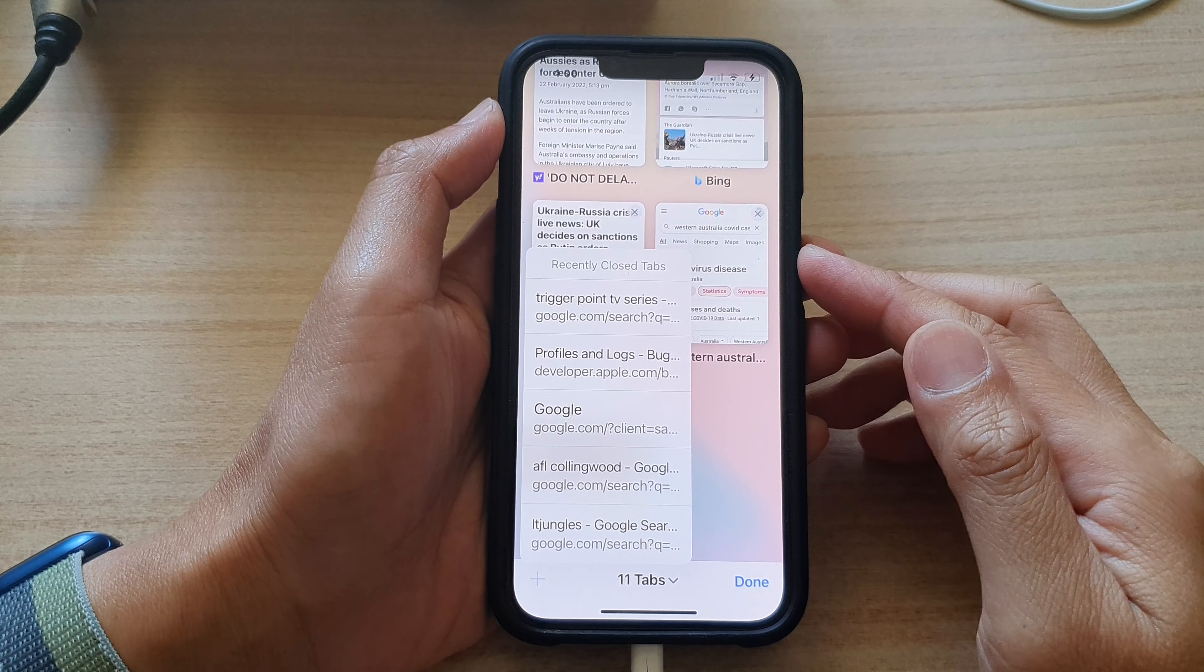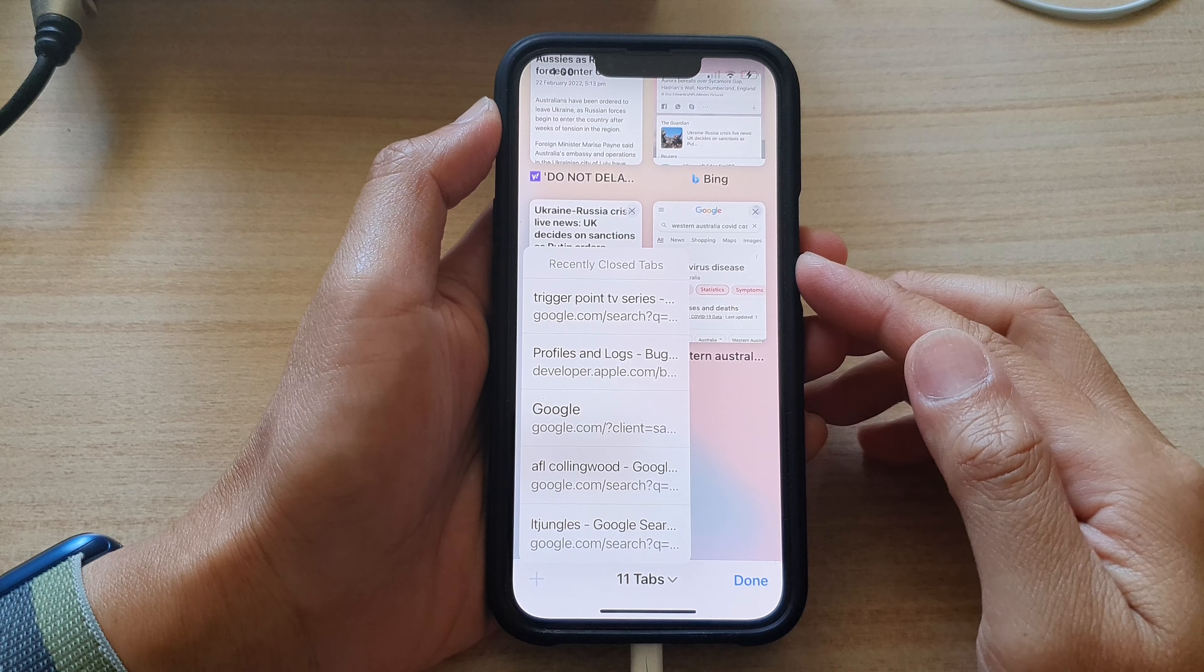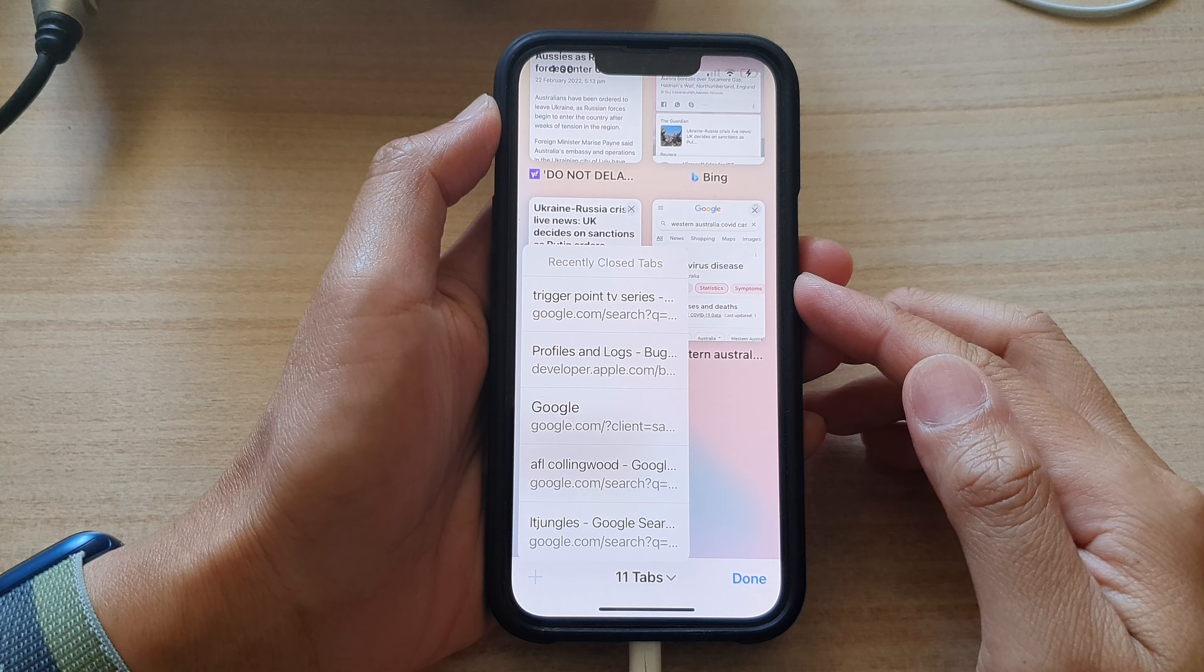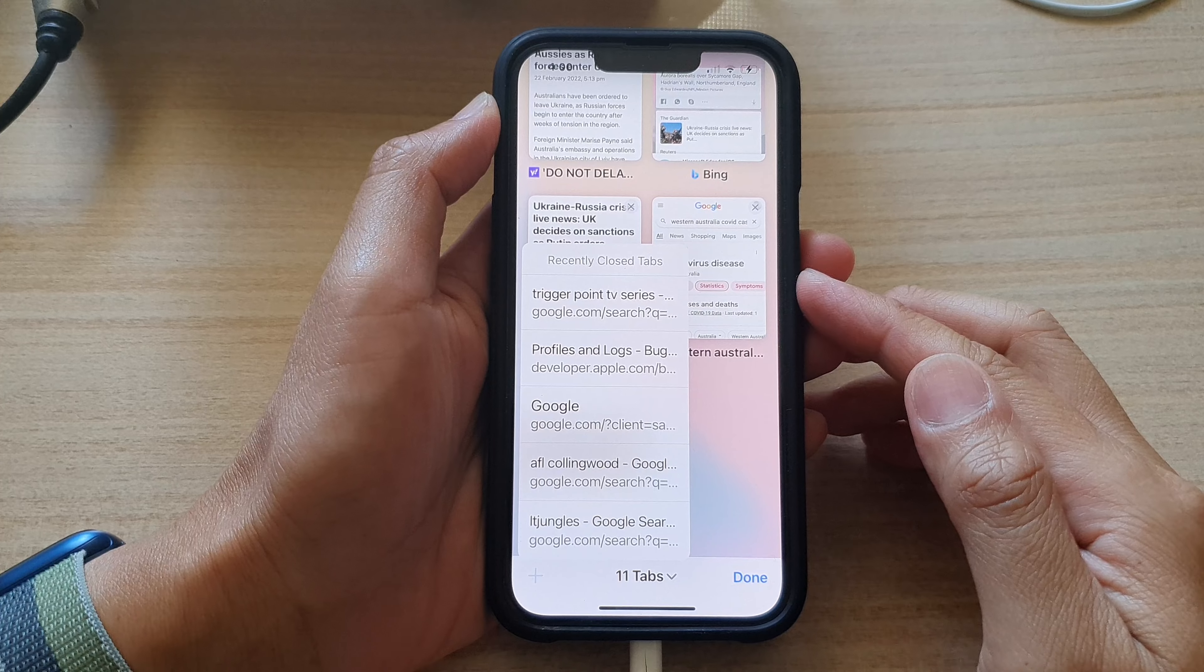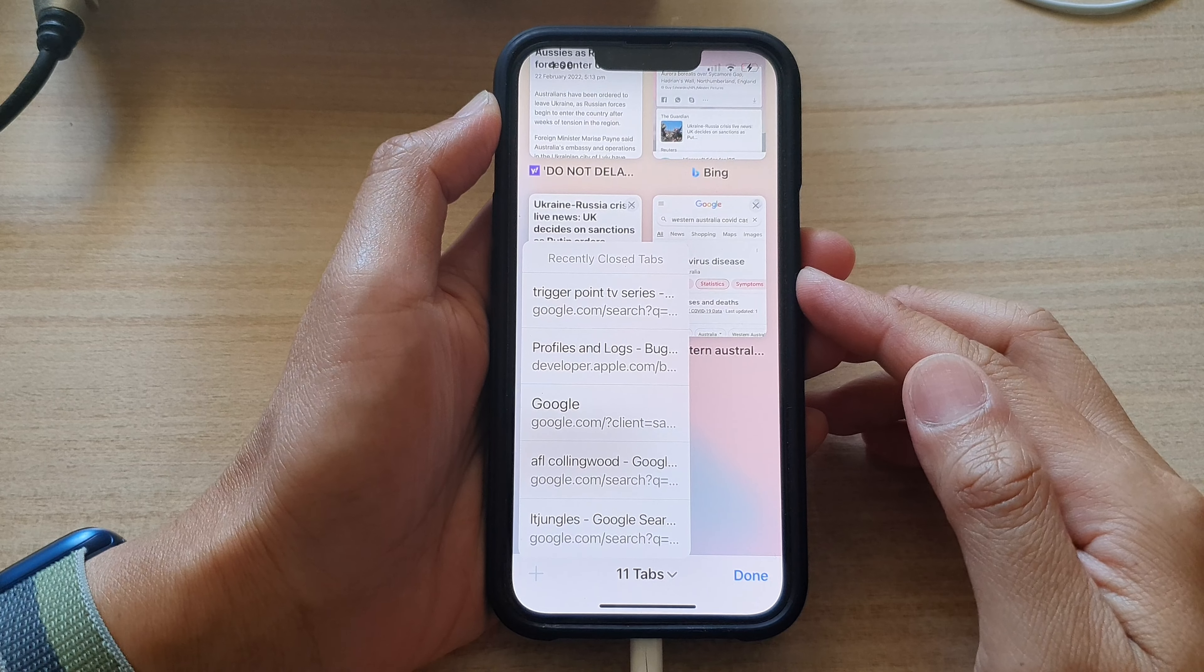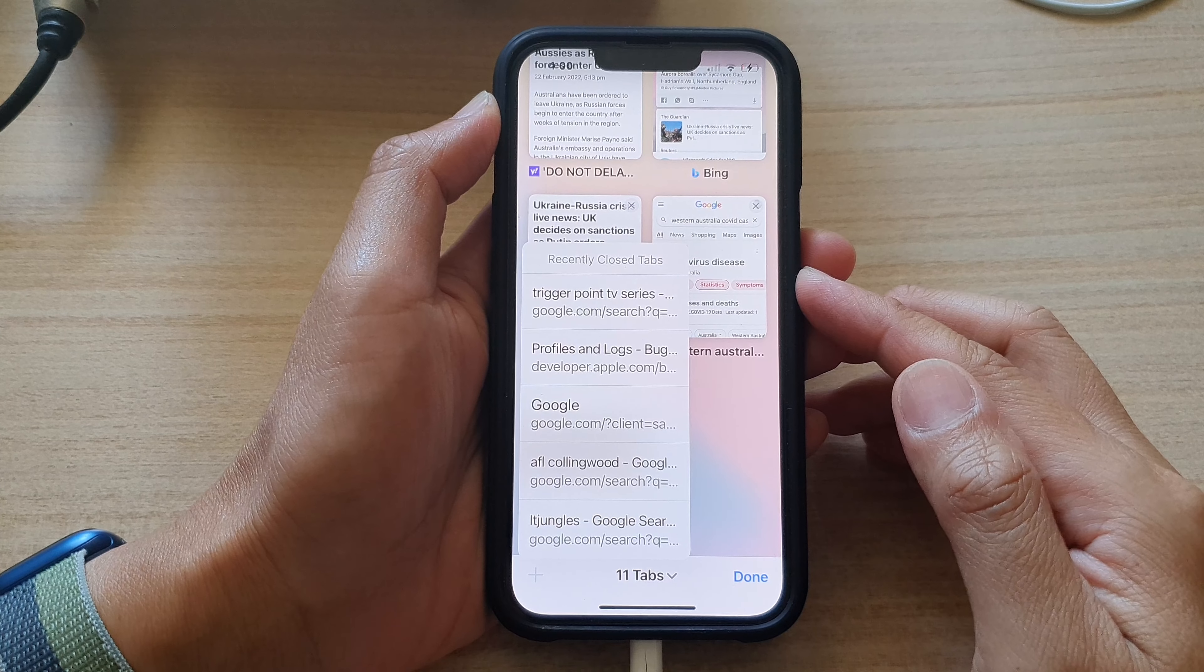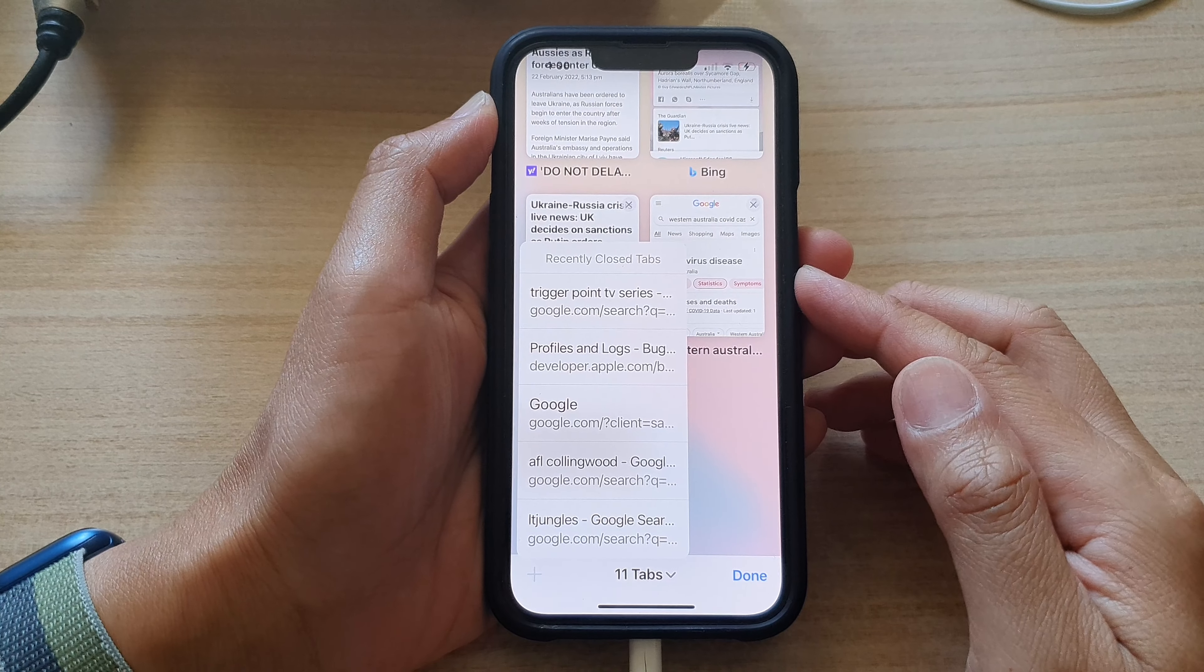Hey guys, in this video we're going to take a look at how you can reopen recently closed tabs in Safari on the iPhone 13 series.